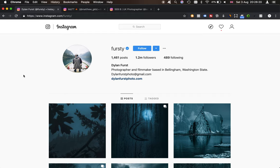Hey guys and welcome to a brand new video. I hope you guys are really enjoying the videos at the moment — I'm really trying to post a lot more to the channel just to really get back on it.